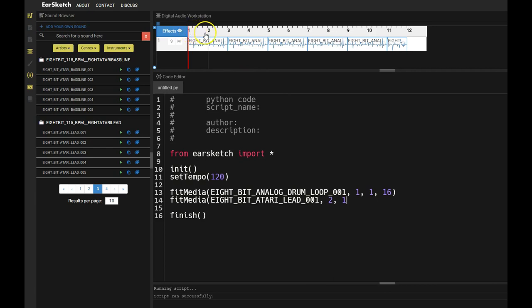So there's measure 1, measure 2, measure 3, measure 4, measure 5, measure 6, measure 7, and so on. But I'm going to start my music at measure 1.